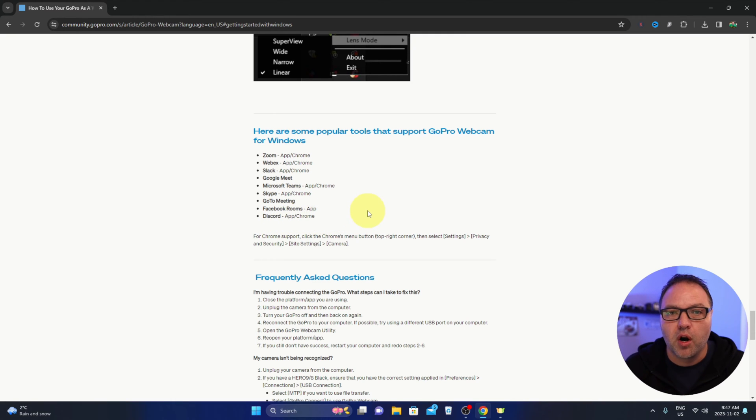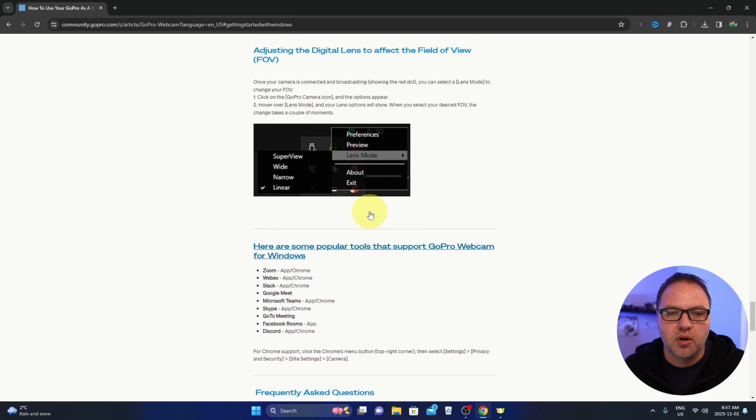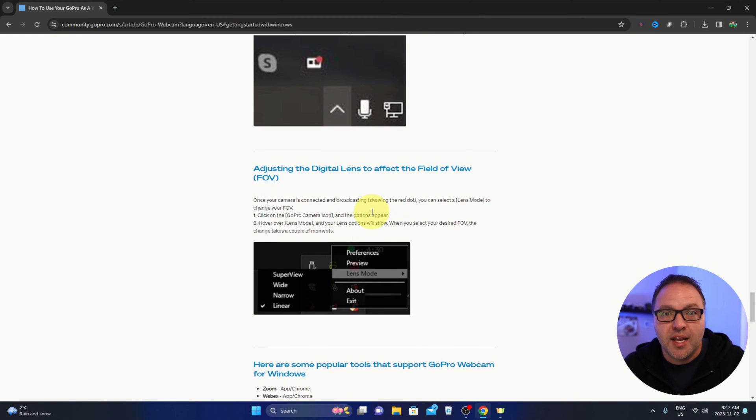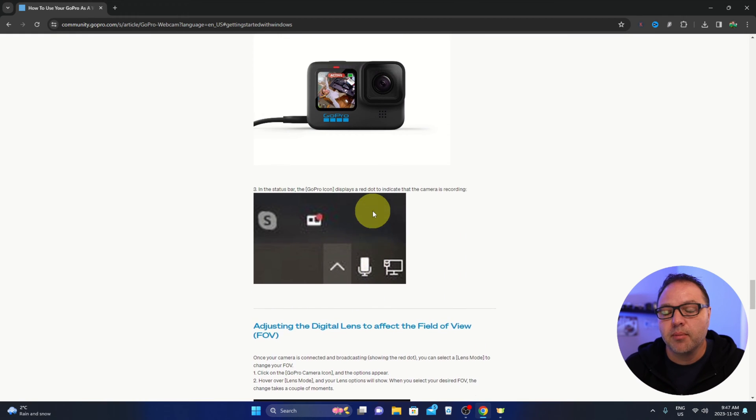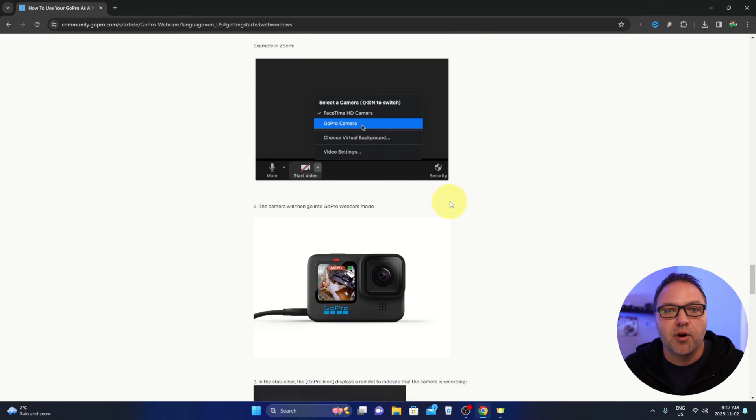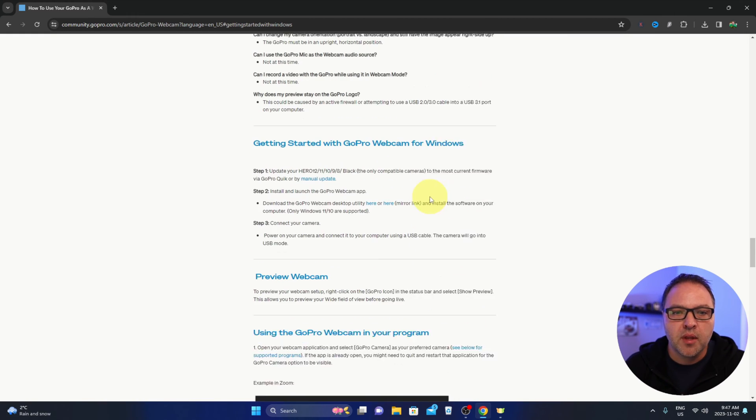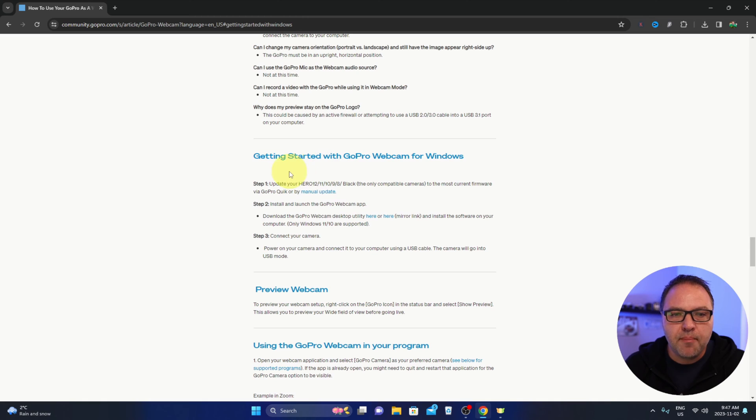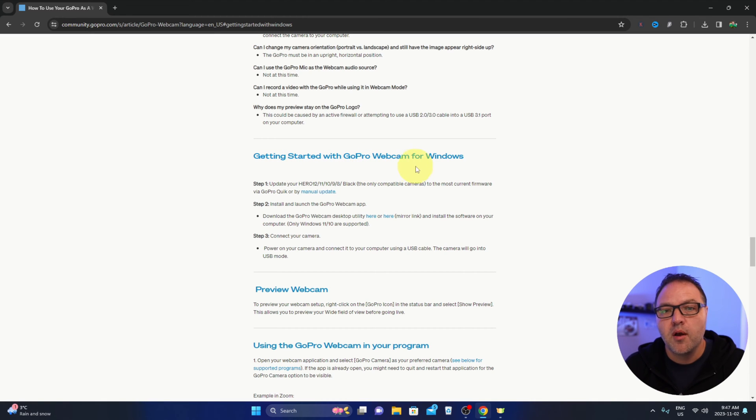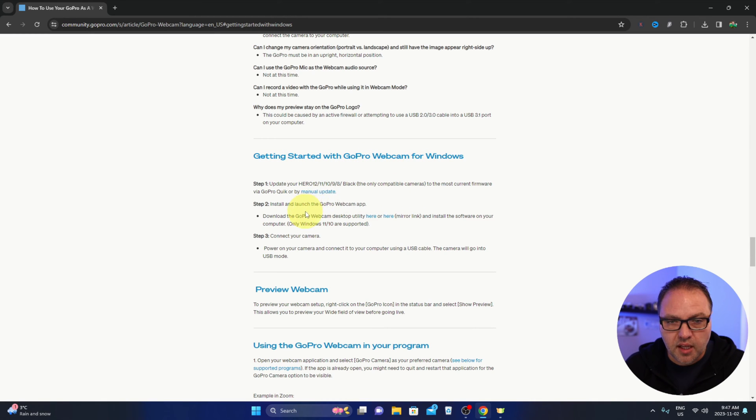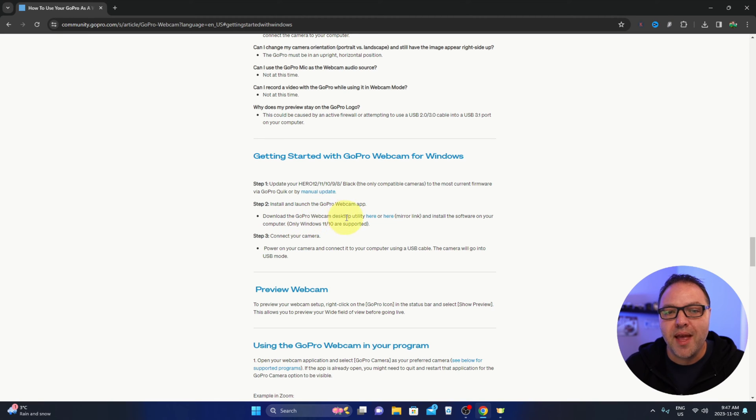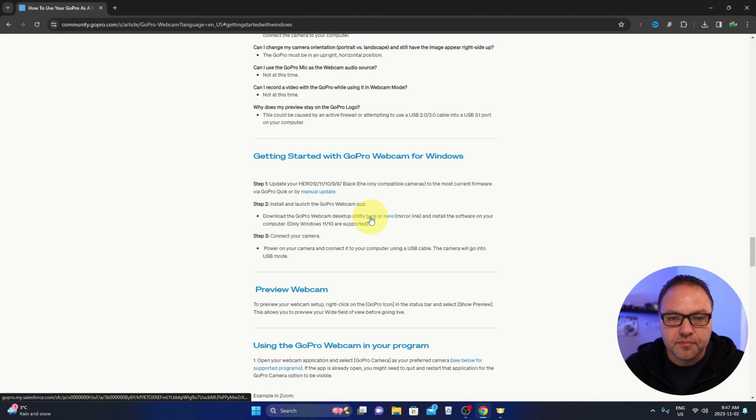So Zoom, Webex, Slack, Google Meet, Microsoft Teams, Skype, GoToMeeting, Facebook Rooms, and Discord plus more are available. If you're using any of those, you should be able to use your GoPro as a webcam. If we go back up here, getting started with GoPro webcam for Windows, there's the option here that says download the GoPro webcam desktop utility, click here.